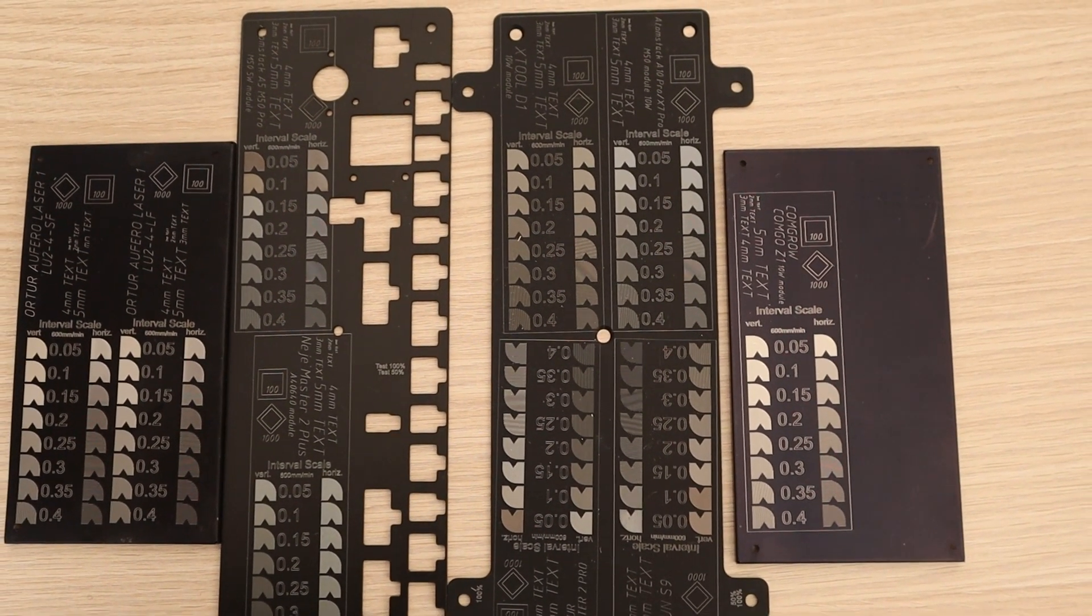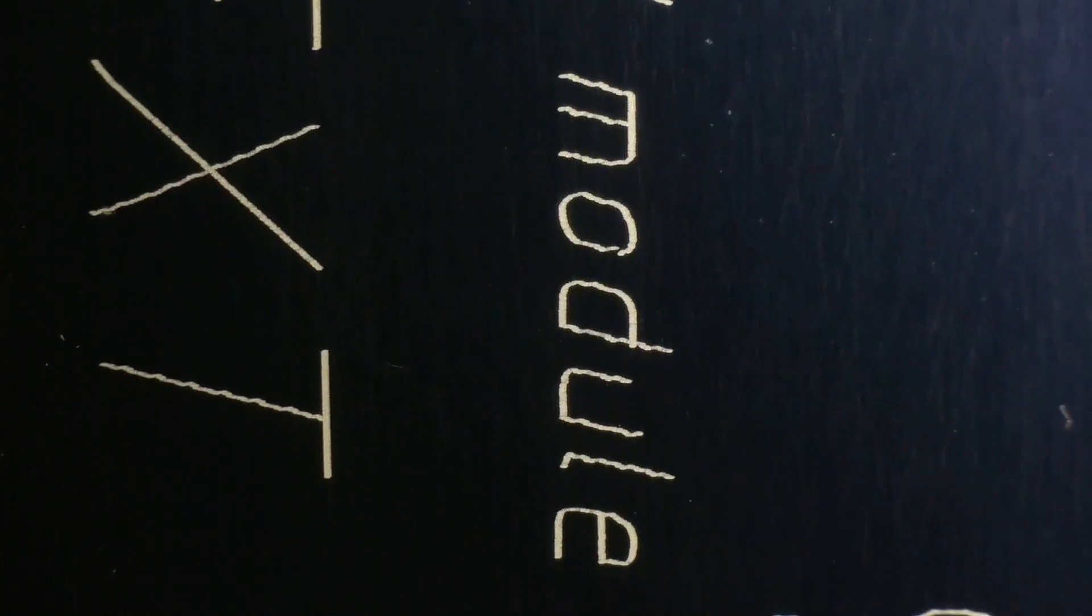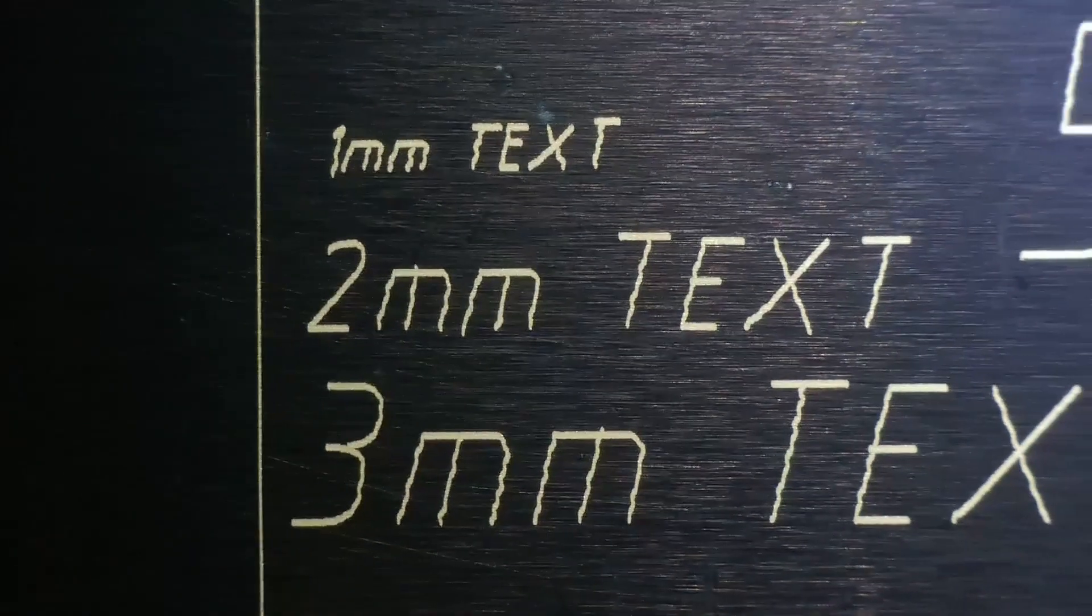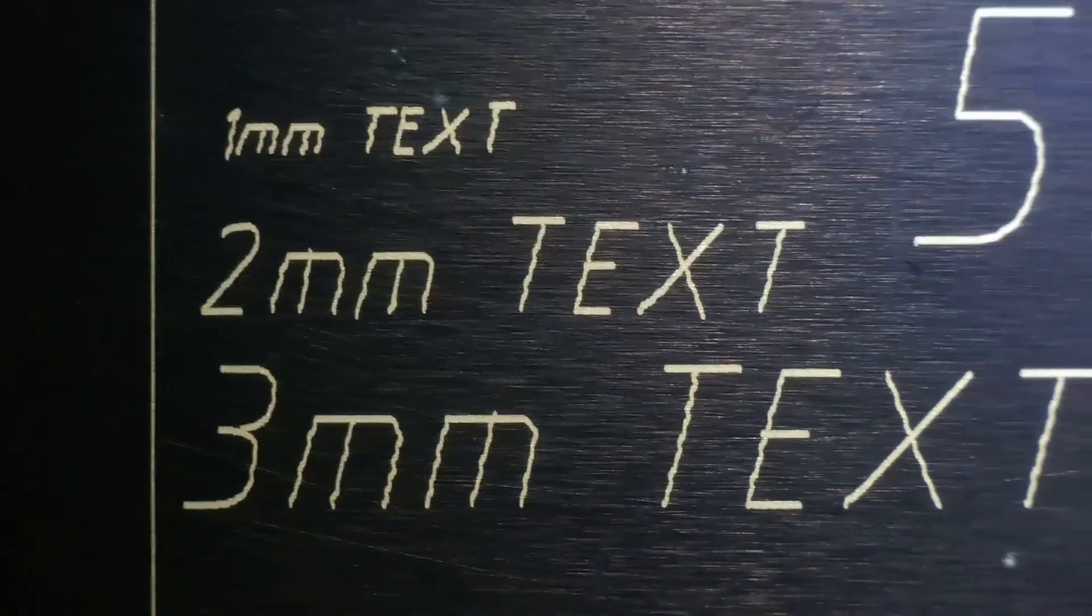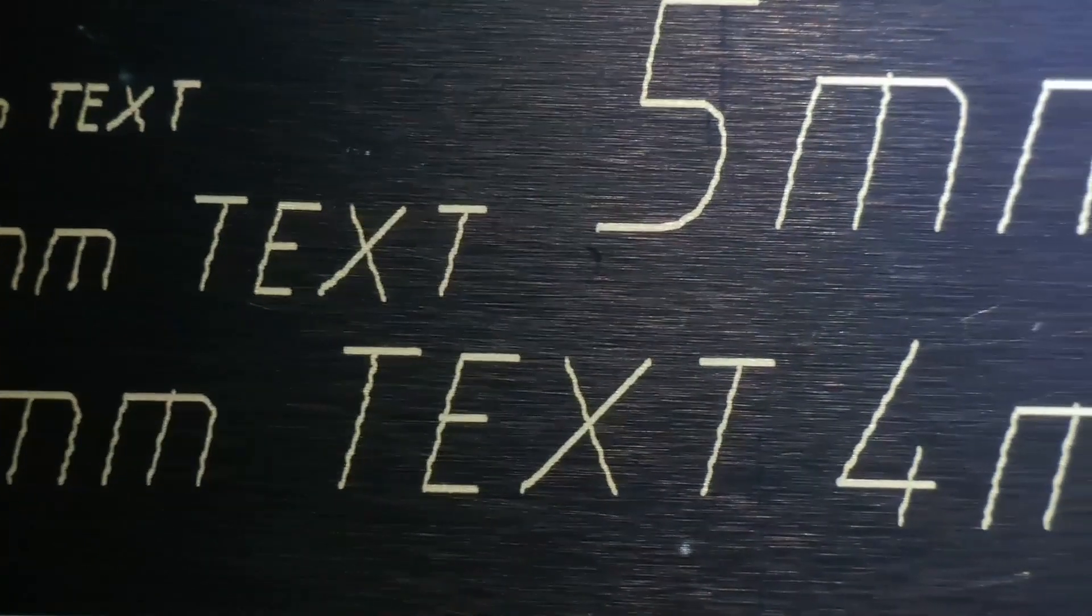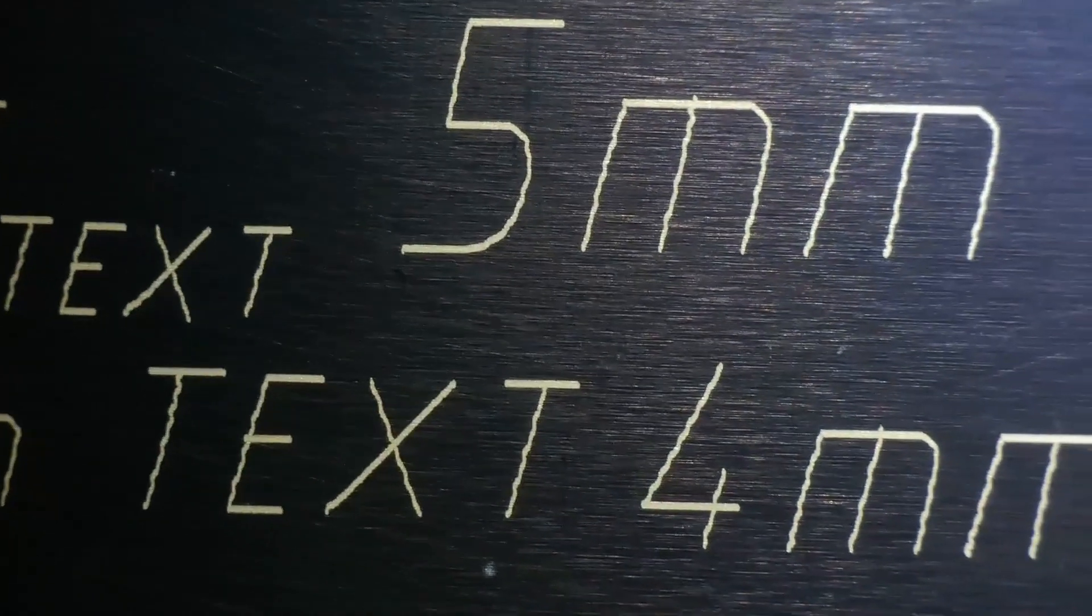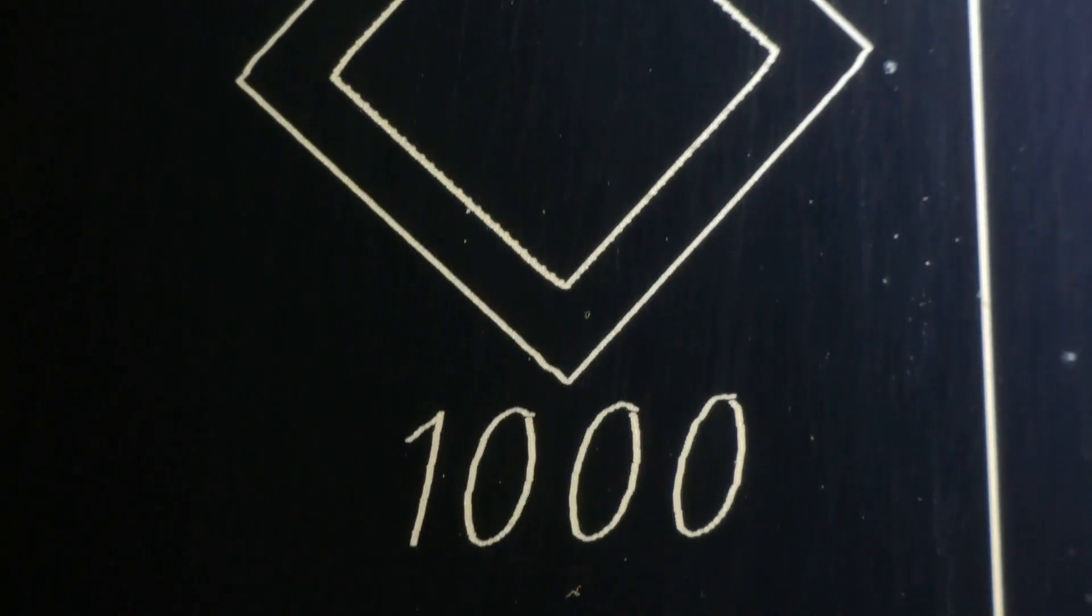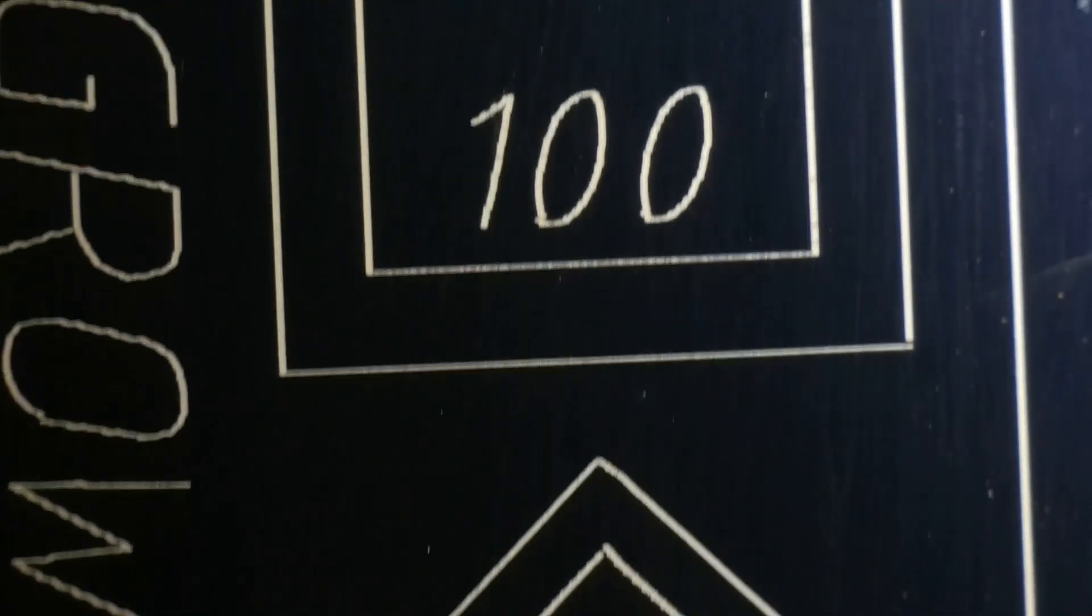Let's see the details with a microscope. There are some vibrations visible when engraving small text, but the result is still very good. It shows some distinct micro jagged edges, which are probably a result of having two stepper motors on the Y-axis.